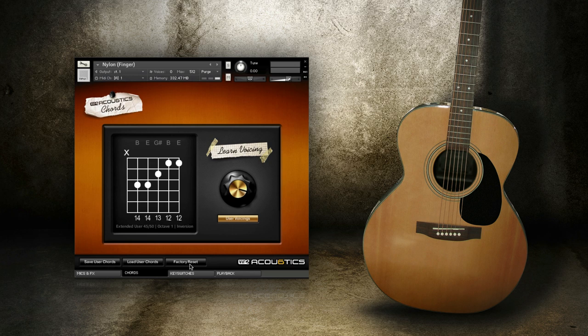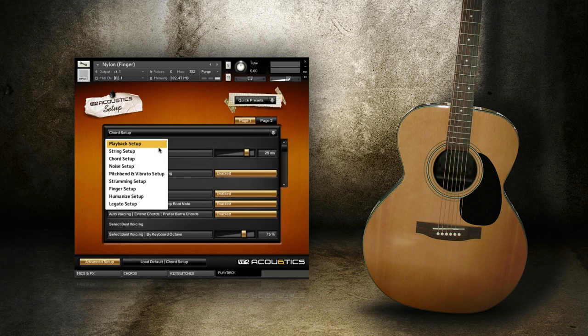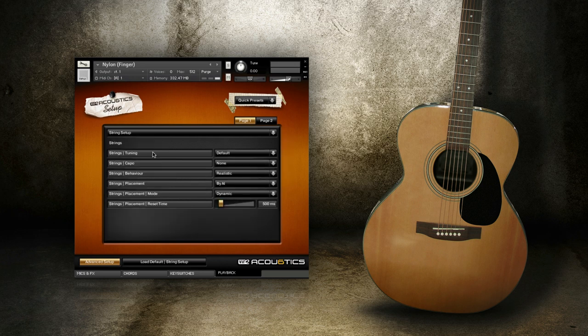Note that adding a capo — which is done on the Playback tab inside Advanced Setup on the String Setup page — will require setting up your preferred chords again, but you won't lose any chords you already learned when you were on the previous capo setting.